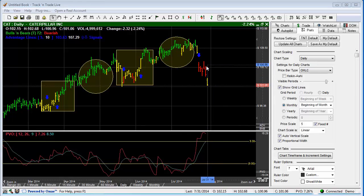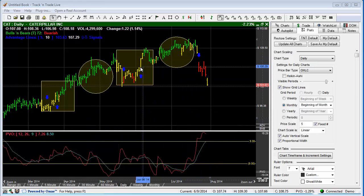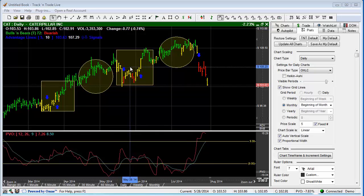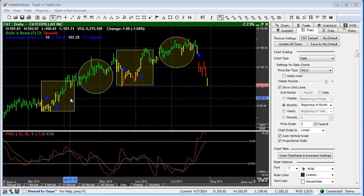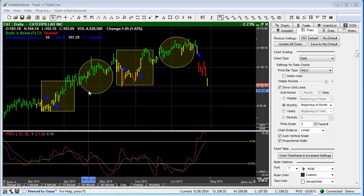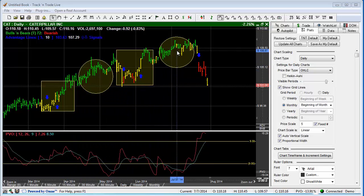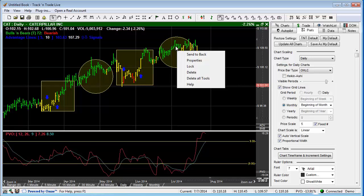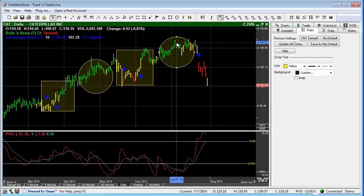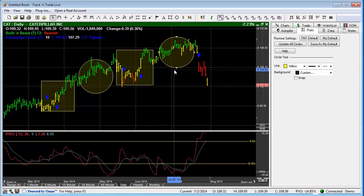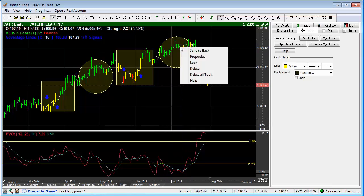You'll notice that I've already drawn four different tools on the screen. Notice that two of them are circles and two of them are squares. This is important because when we right-click on a tool, this gives us information about this particular tool. So for example, if we have it selected, you'll notice that it has the handles. When I right-click it, we're going to be able to use the different features in the right-click menu.